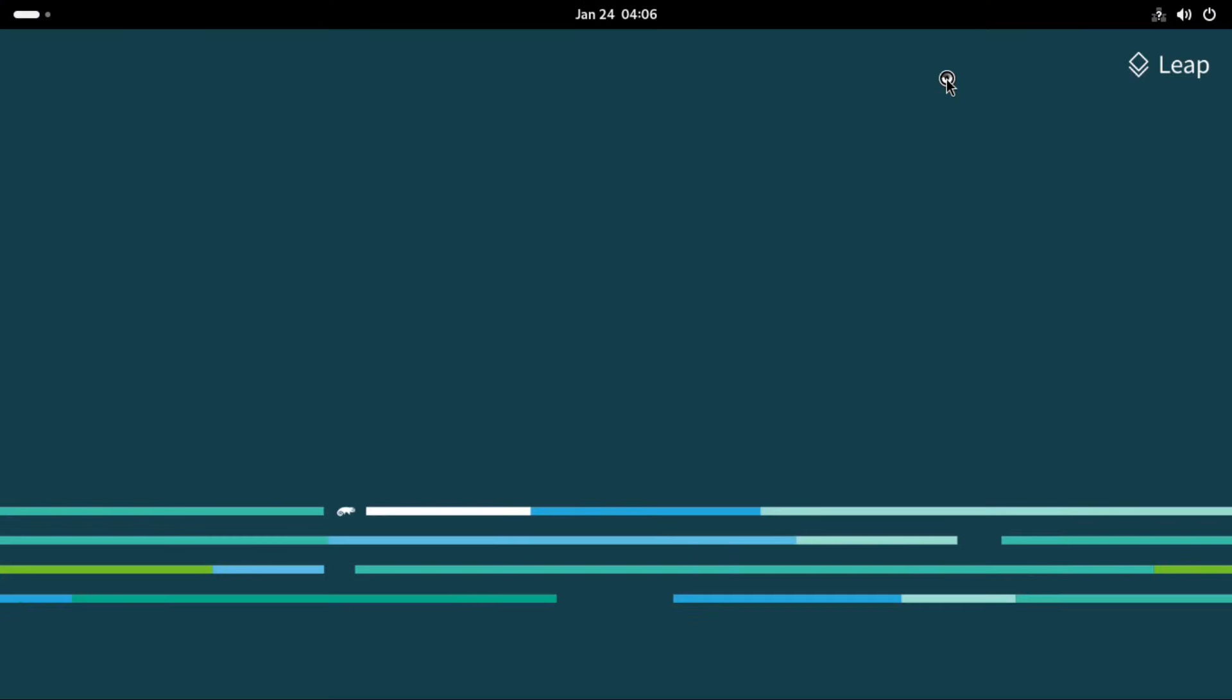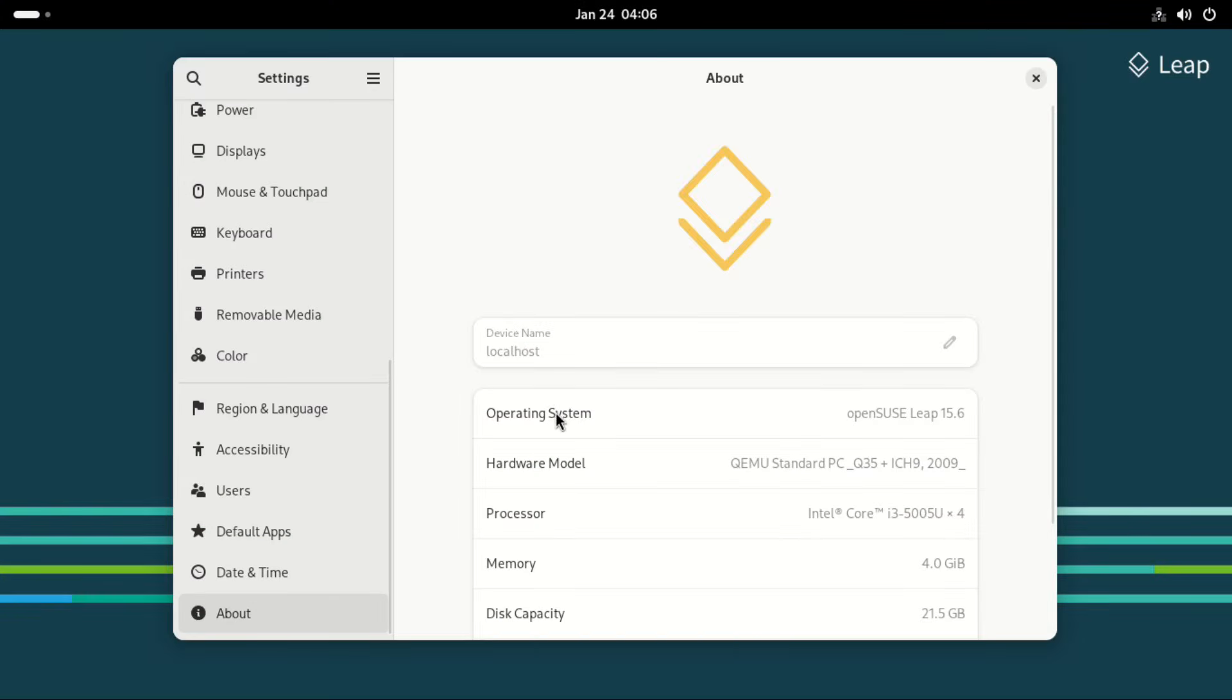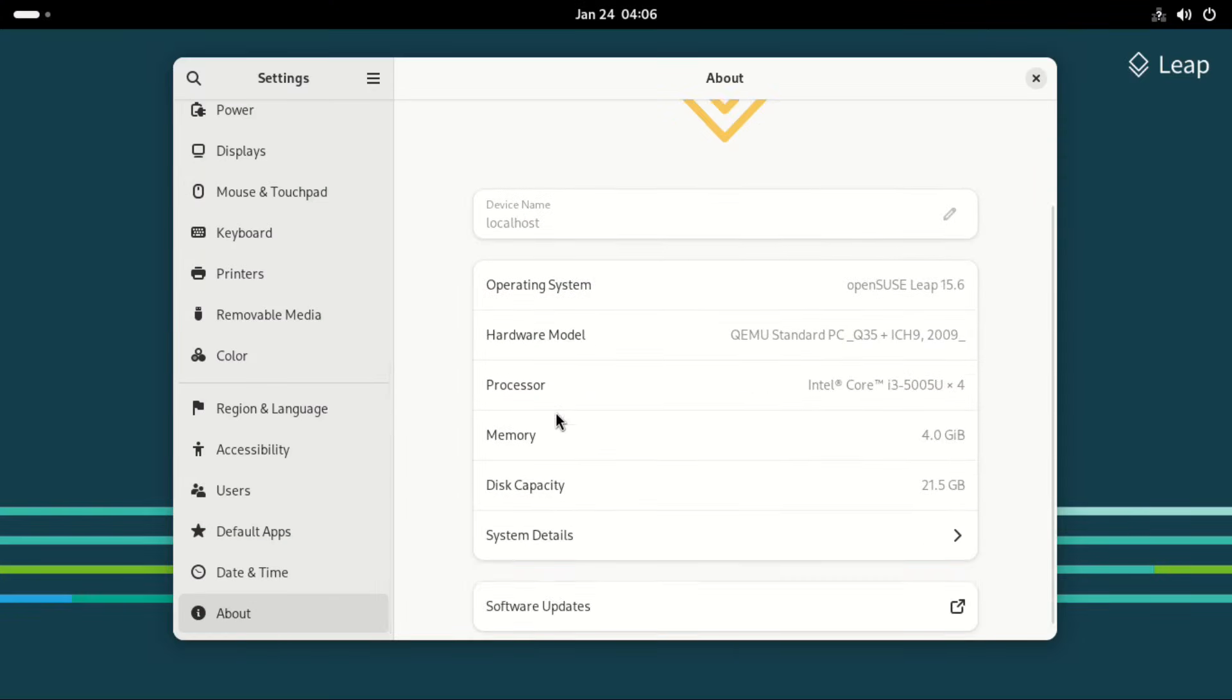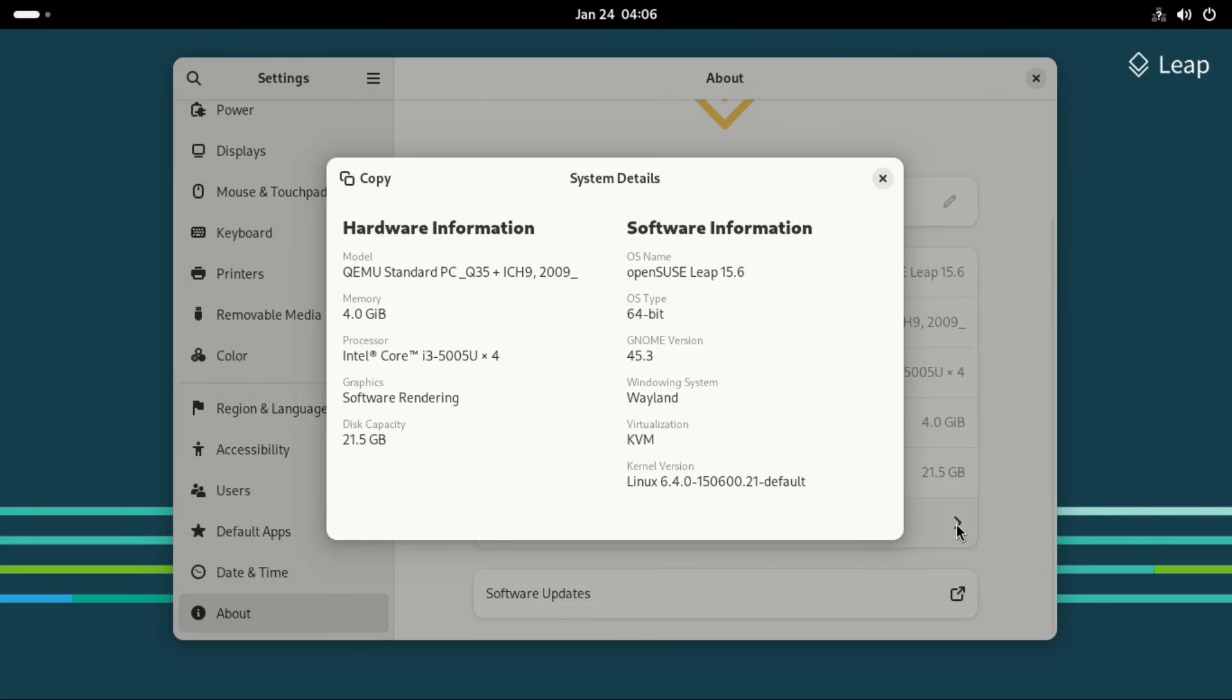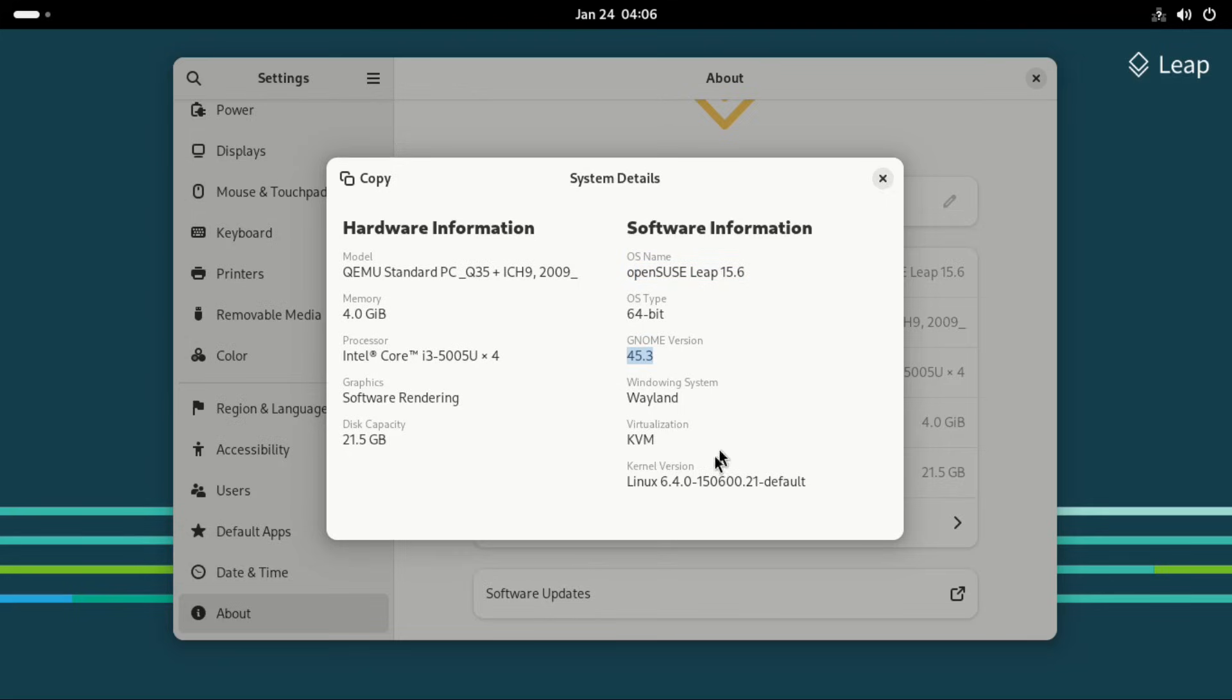If you go to settings, you can see the OS name right there. OpenSUSE Leap 15.6. Then under system details, you can see the OS name as well. Then the GNOME version which is 45.3. Then the Linux kernel with 6.4.0. And as mentioned earlier, I'm using Wayland.